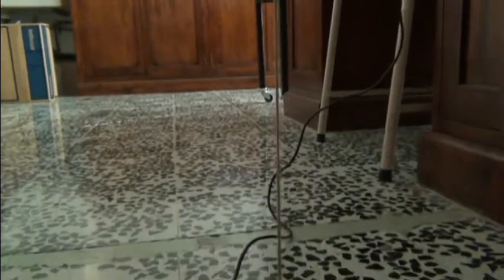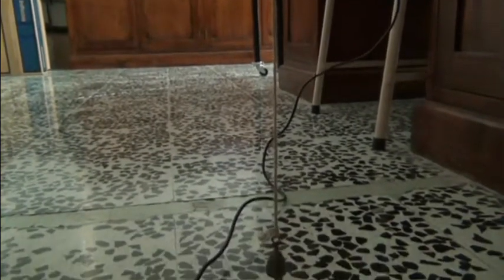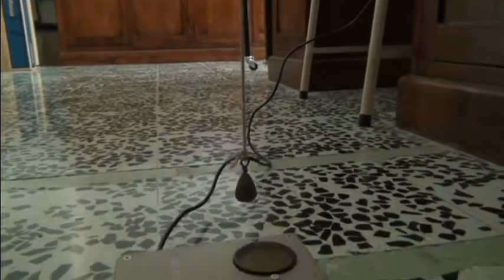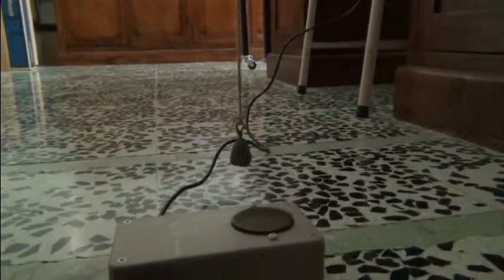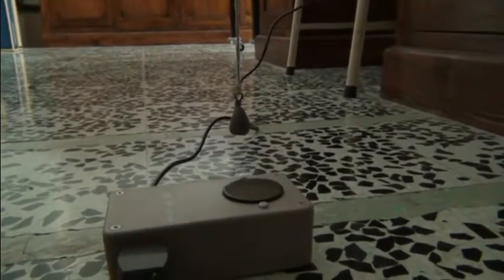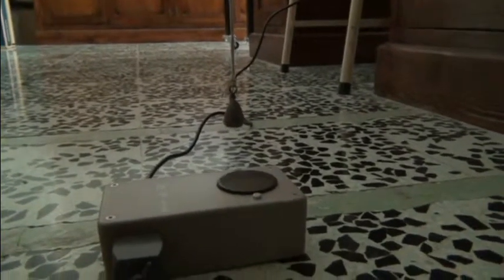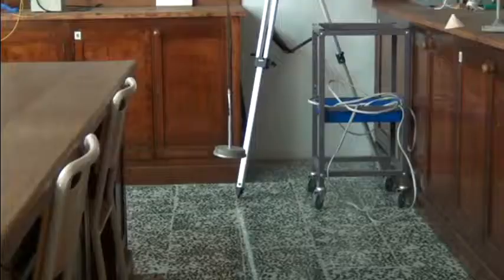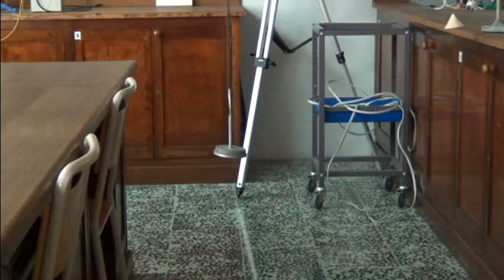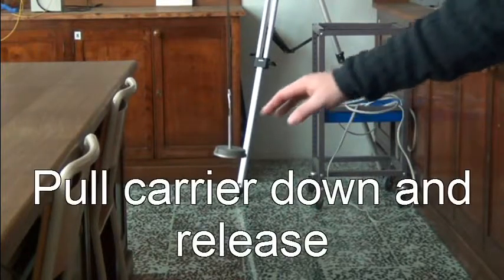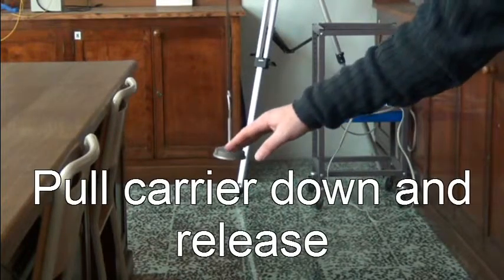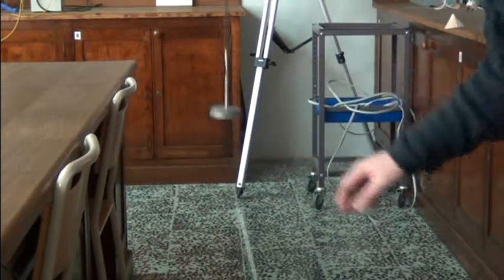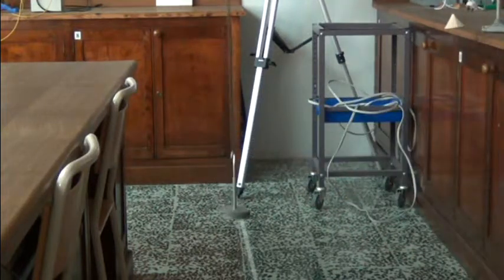We then start the experiment by pulling the carrier down and release it to oscillate.